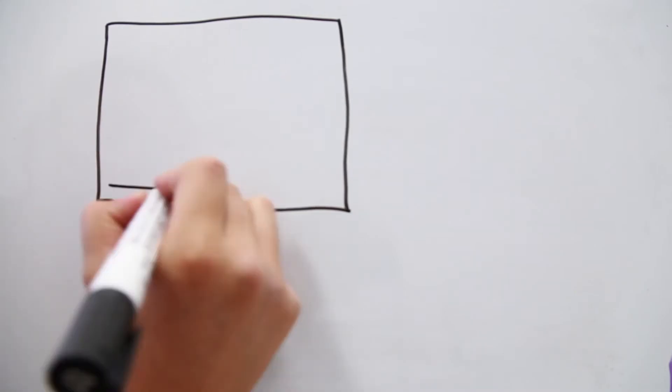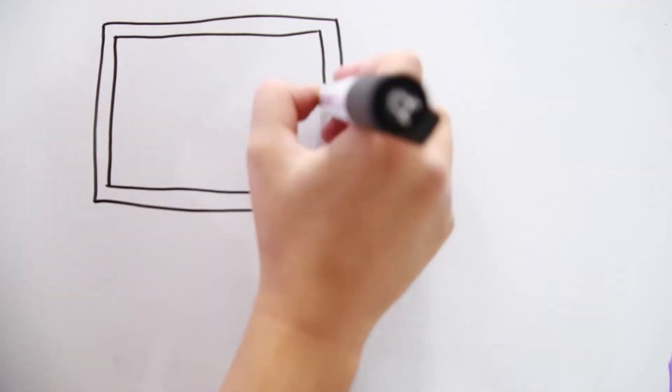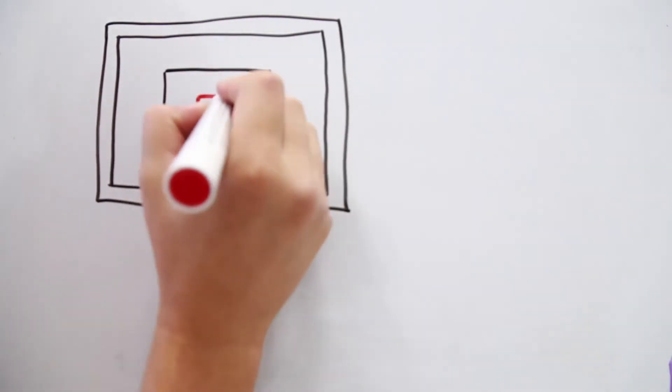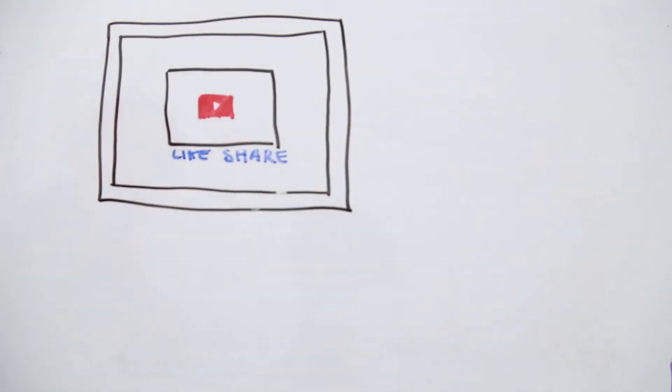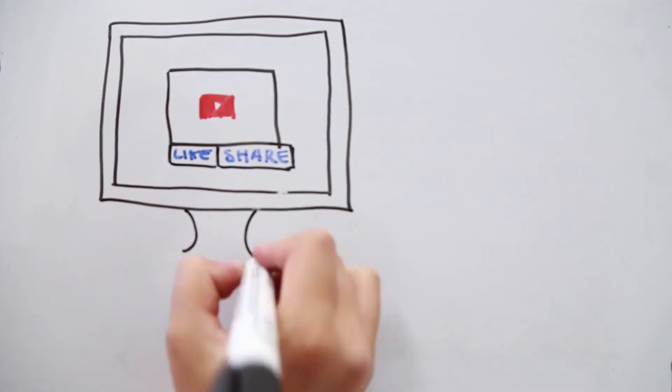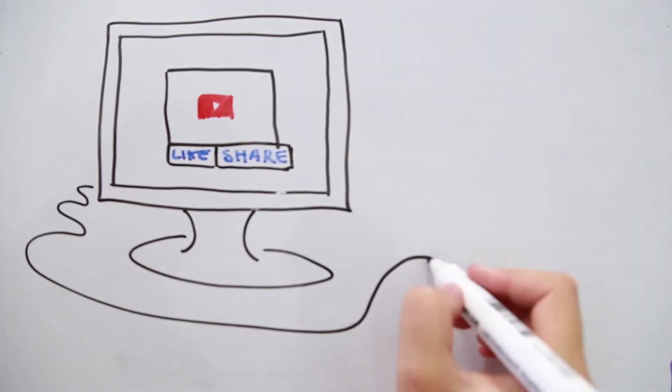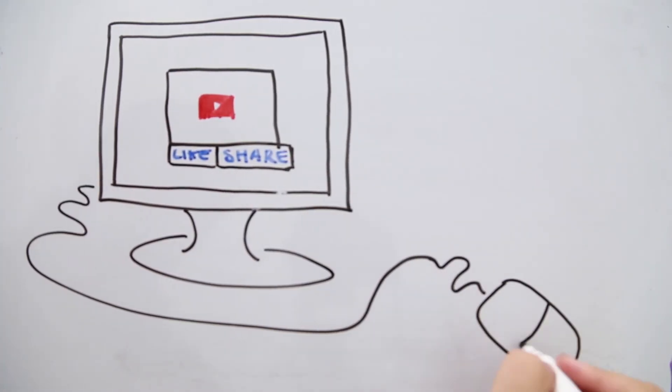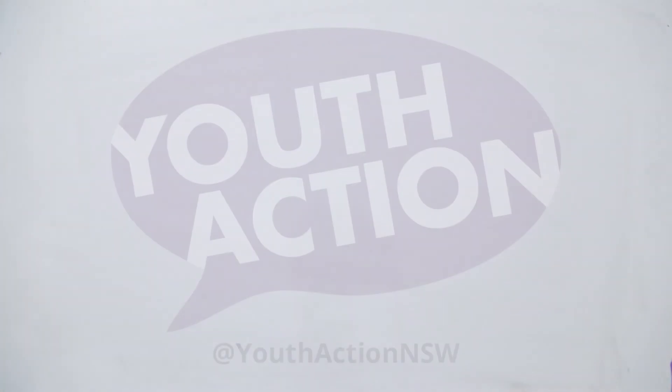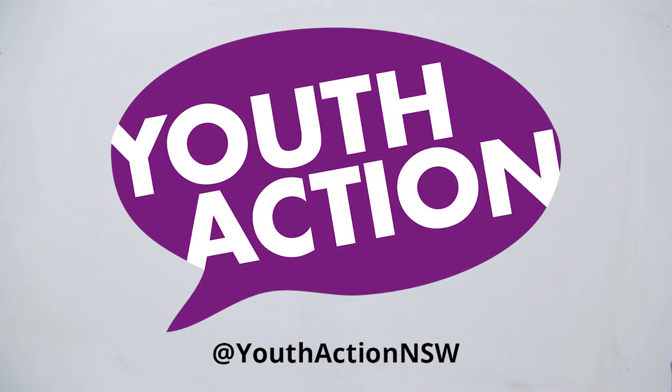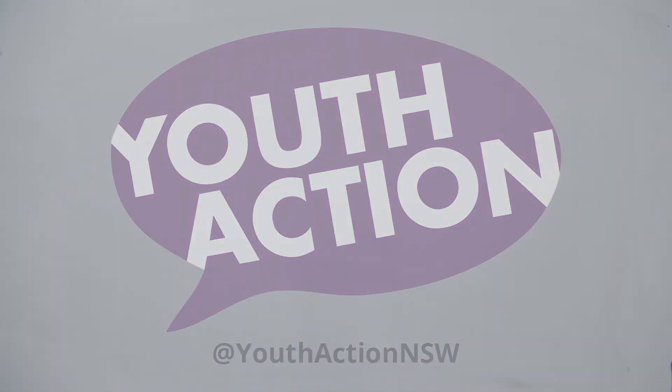If you agree this law should be changed to protect young people's freedom as well as safety, like and share this video. Subscribe and follow Youth Action New South Wales for more Drawing Out The Truth.